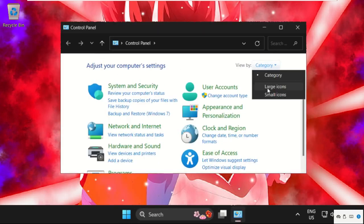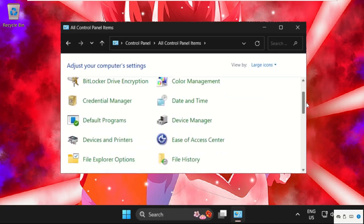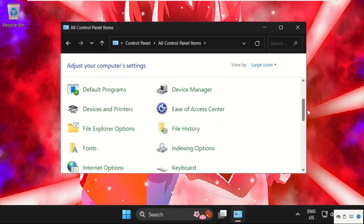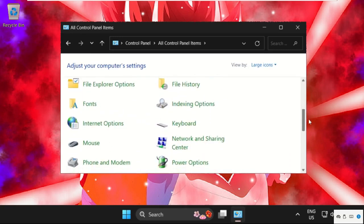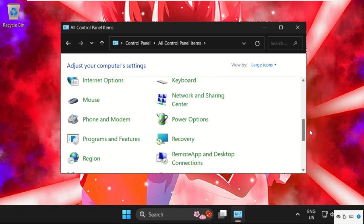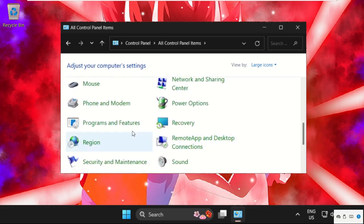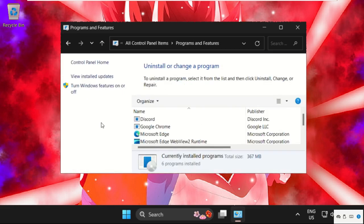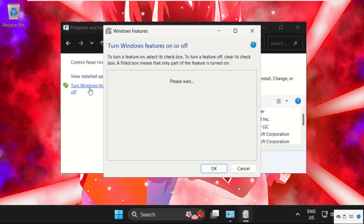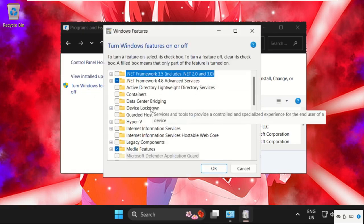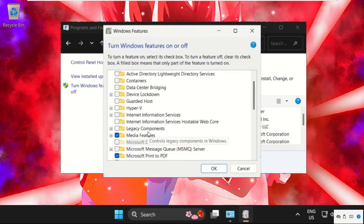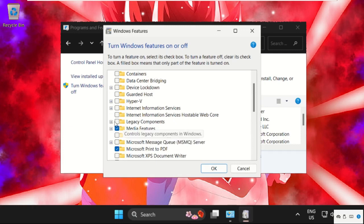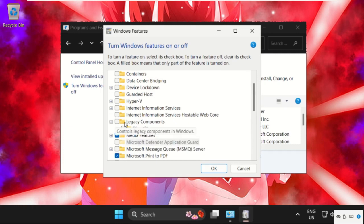Then scroll down and search for Programs and Features. Click here to open it, then click on turn Windows features on or off. Once we are here, just expand the Legacy Components, check this, and check the DirectPlay.